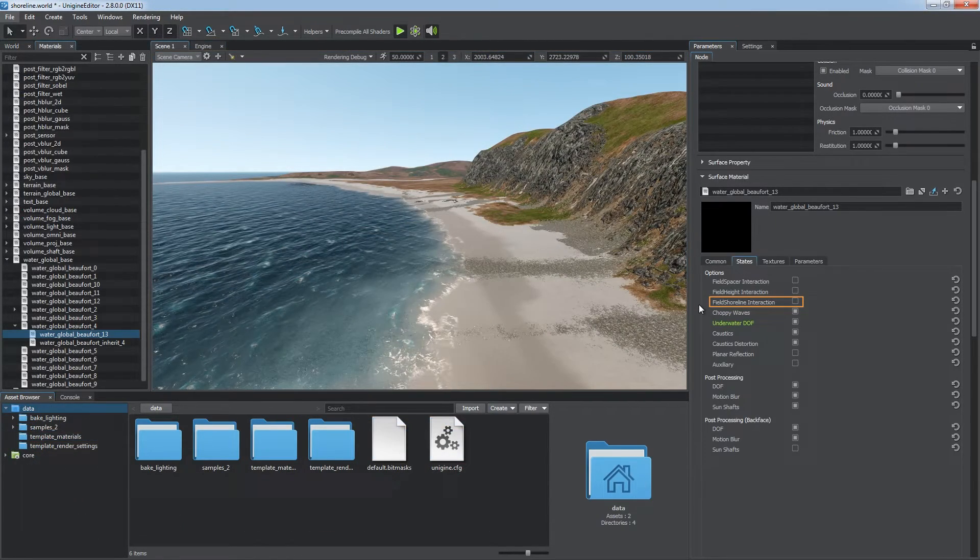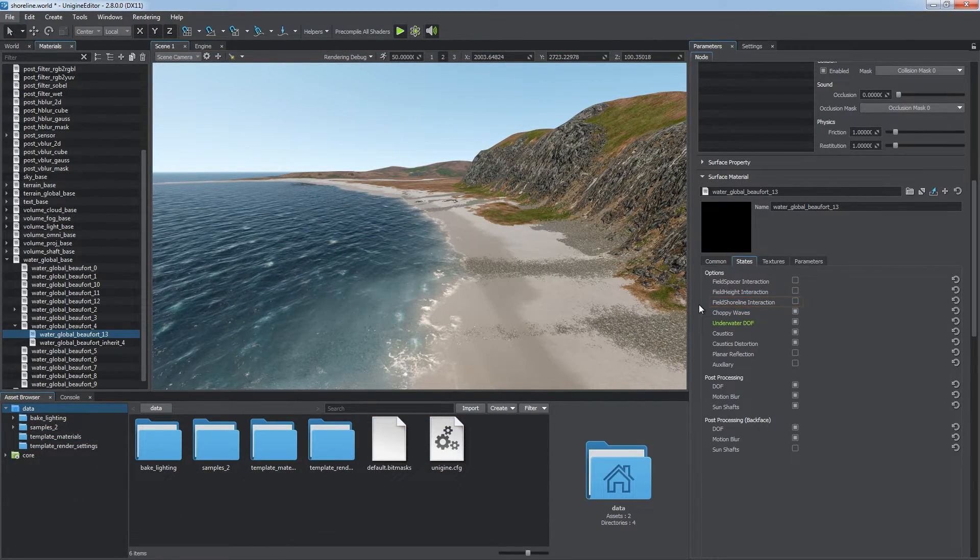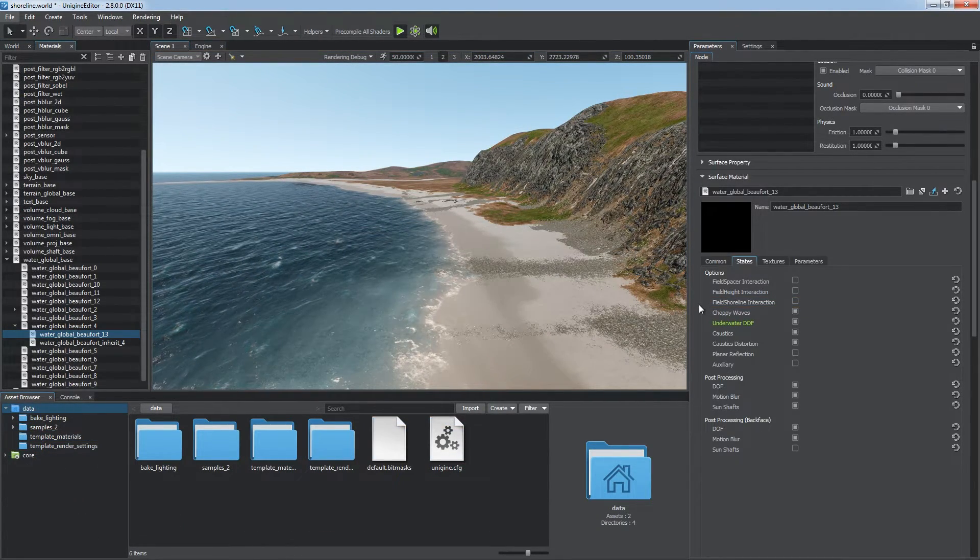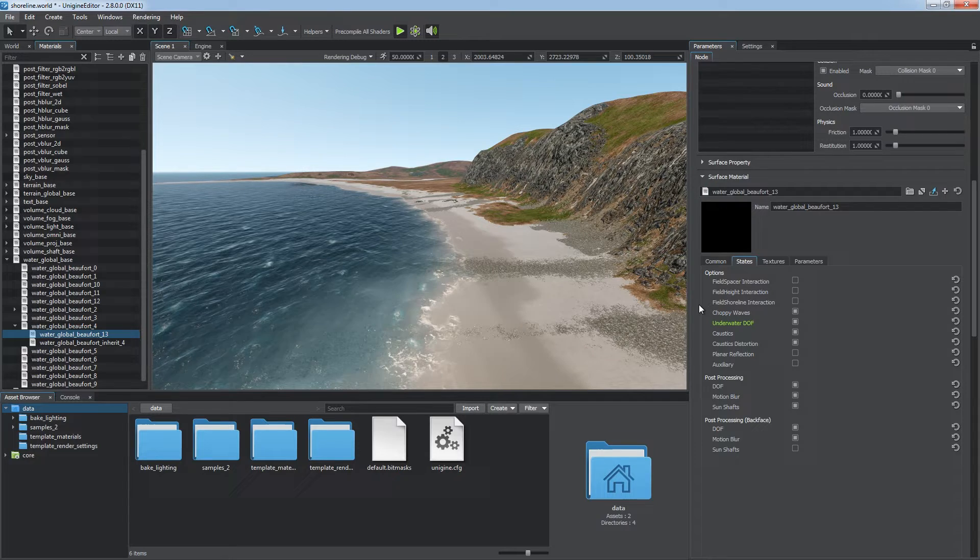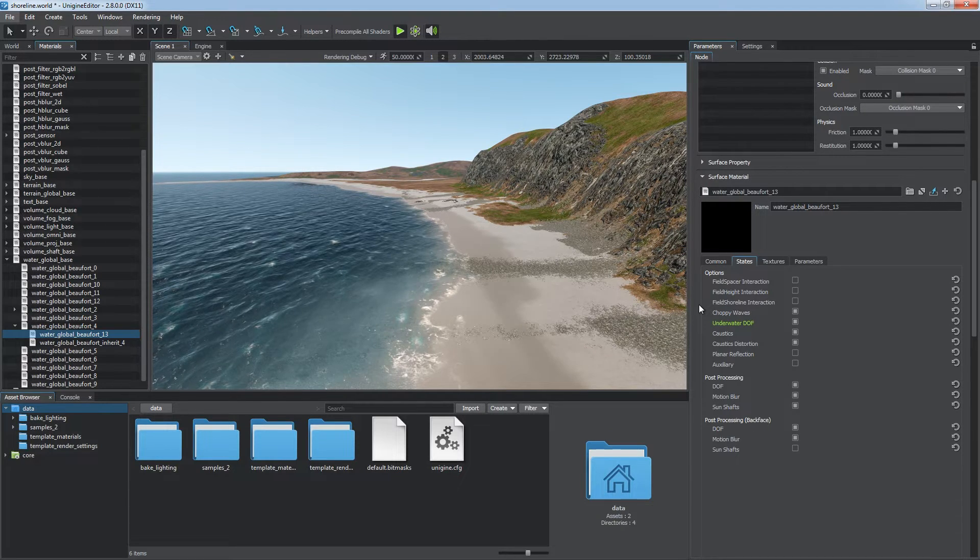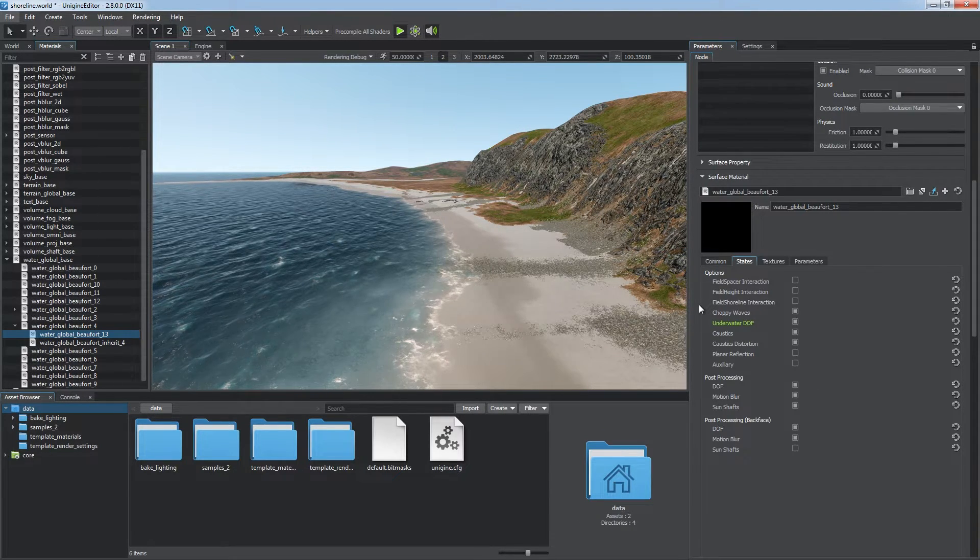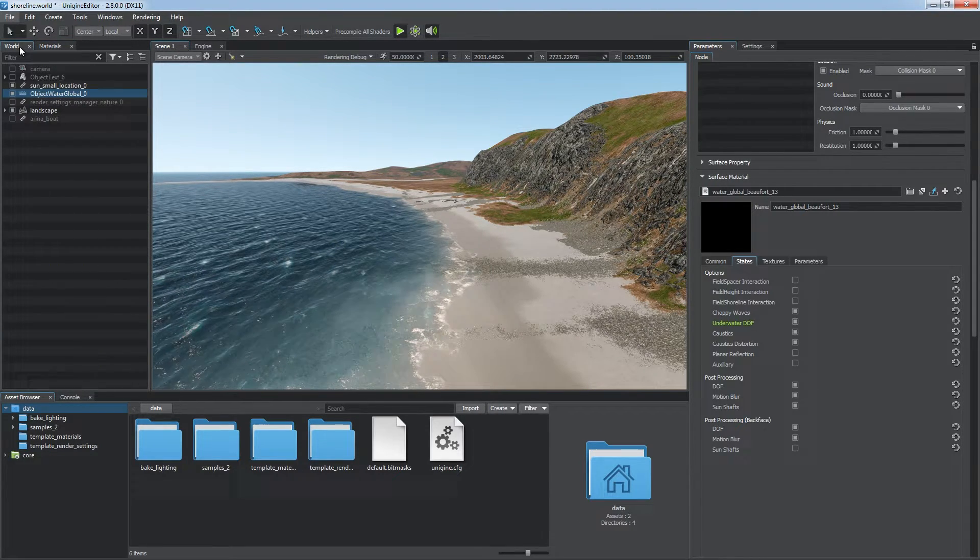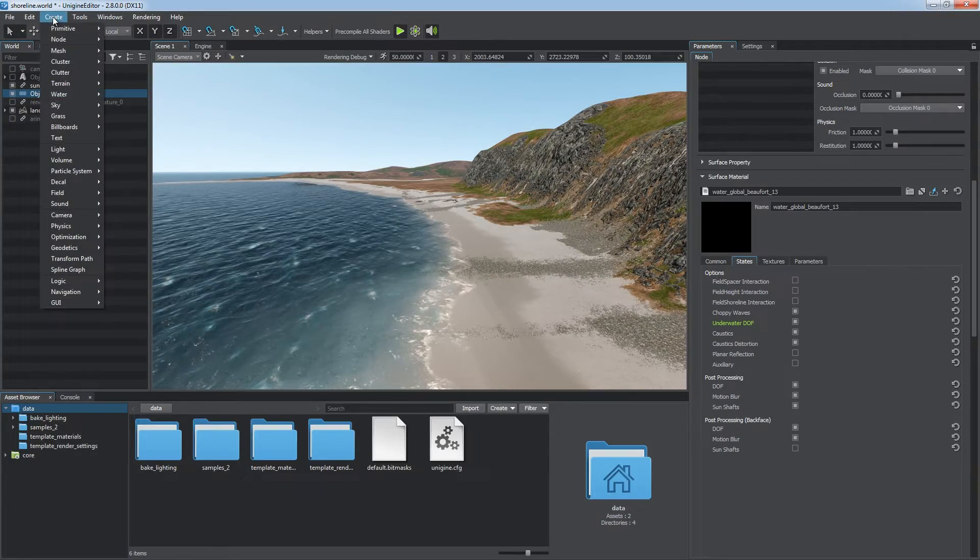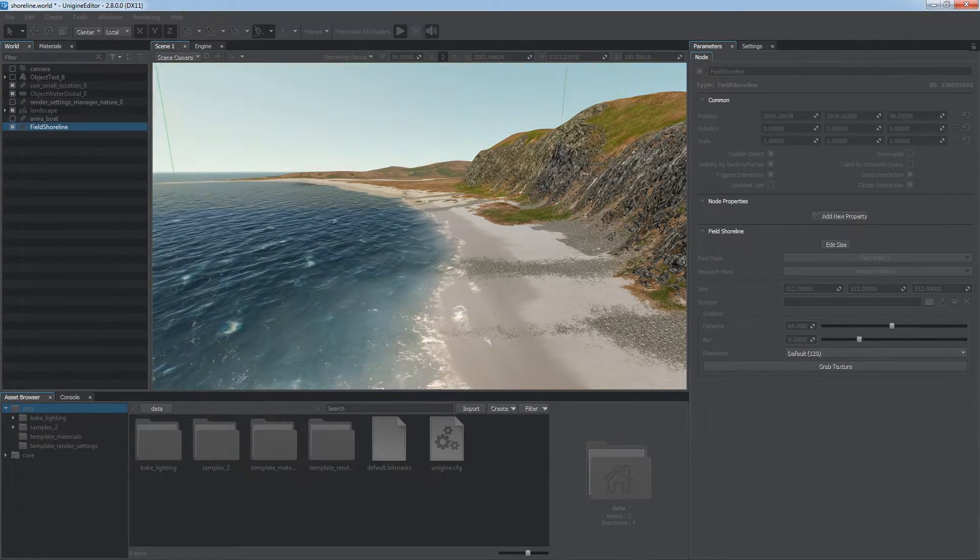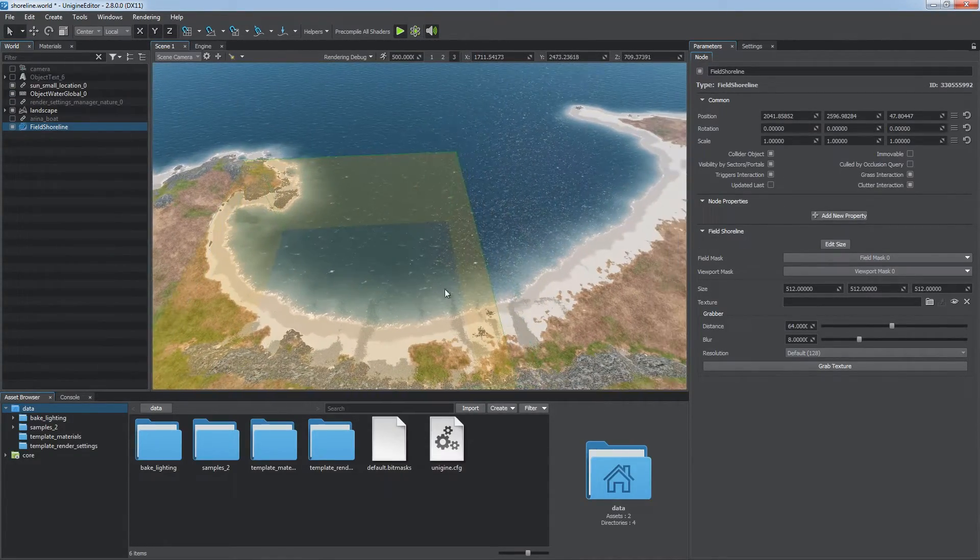Field shoreline is intended to create a realistic coastline where the global water meets the terrain. Right now the shoreline looks unnatural, the water just ignores the land. Choose create water field shoreline and cover the whole shore with it.